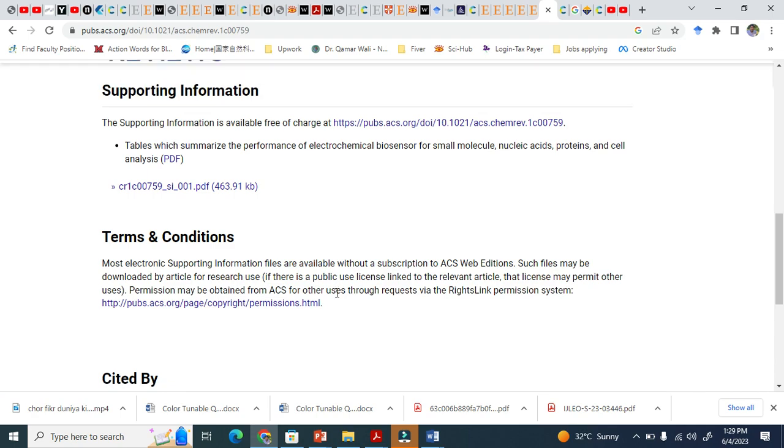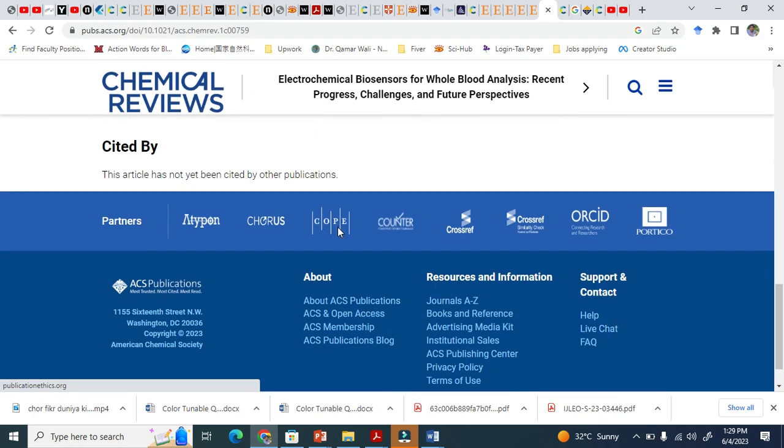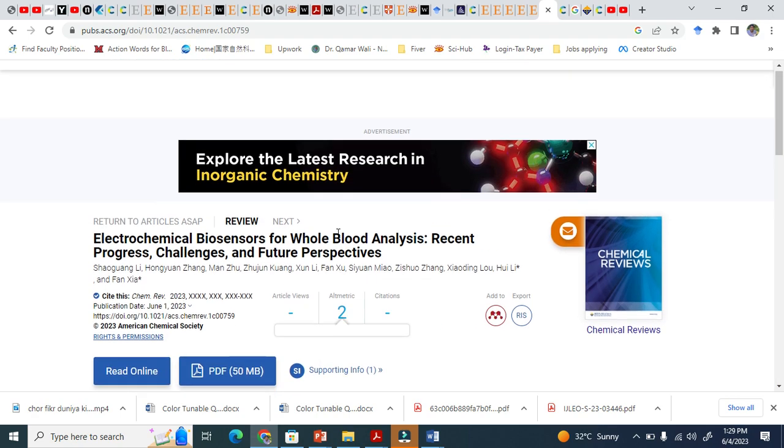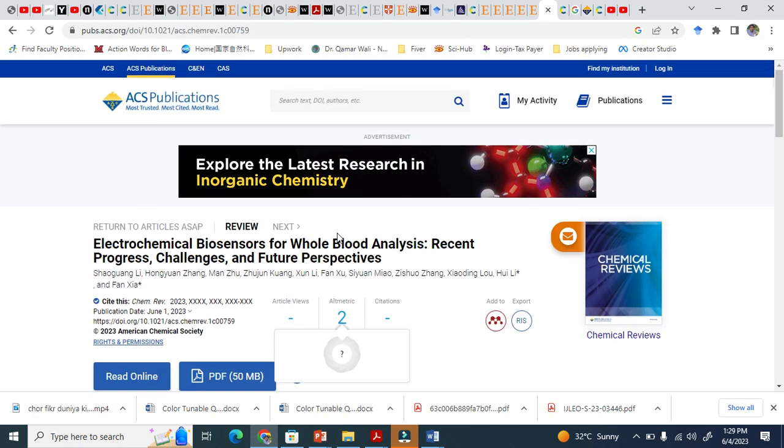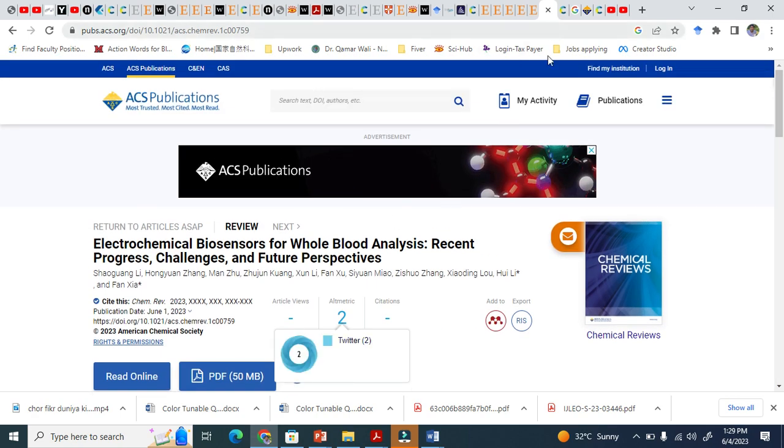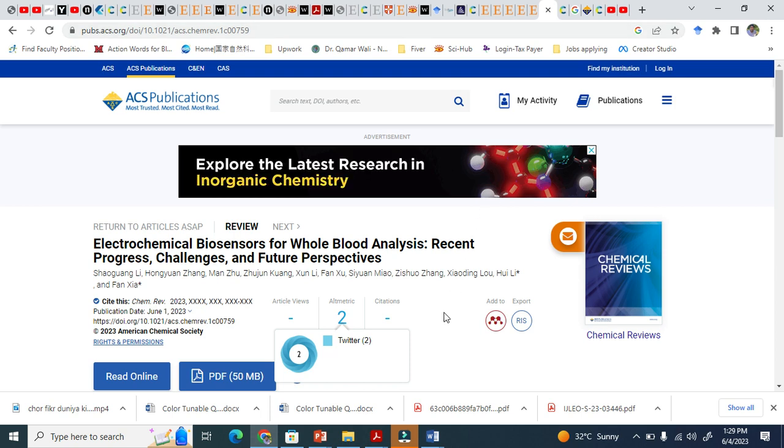So when you download these papers, there will be a table of contents. This is how you need to make a table of contents for your paper.